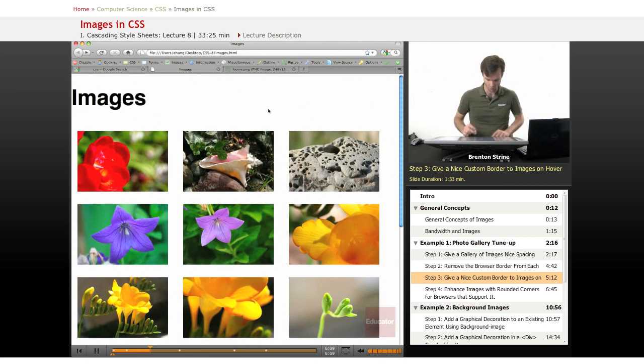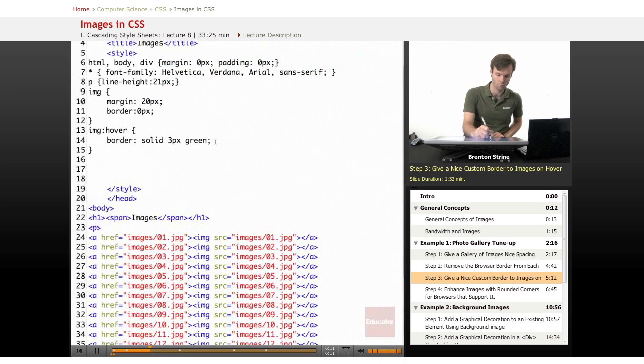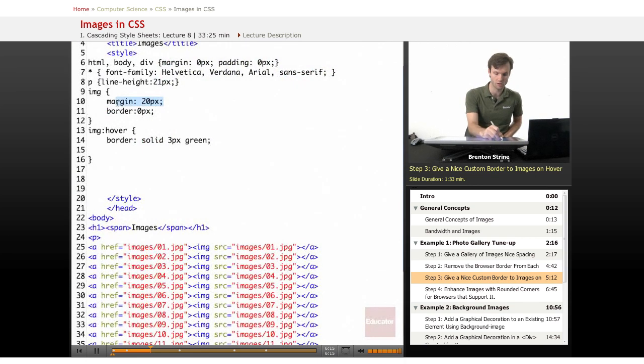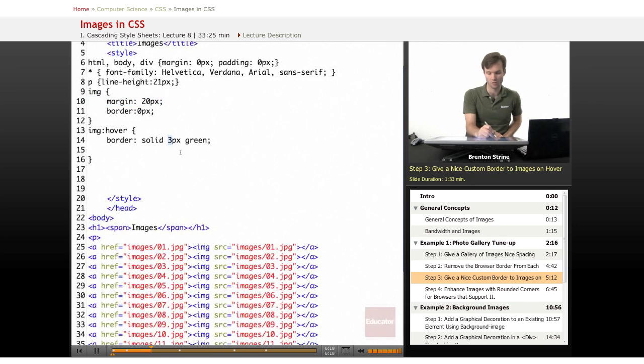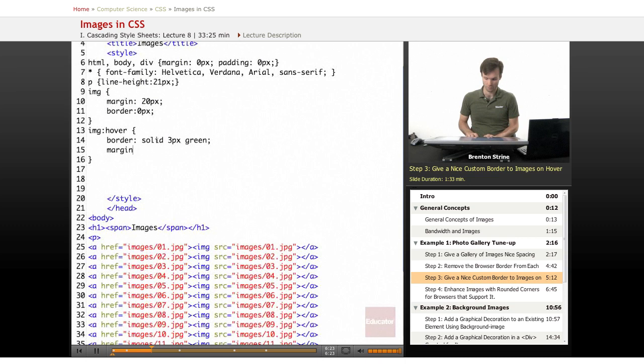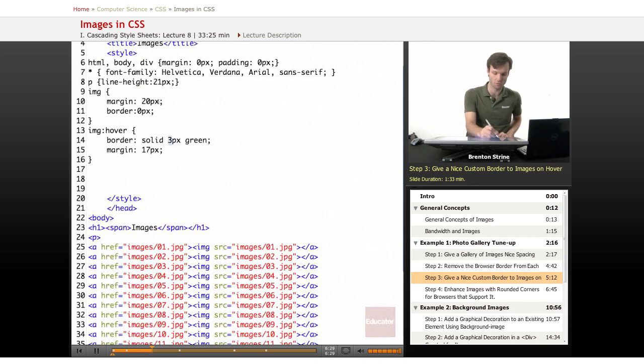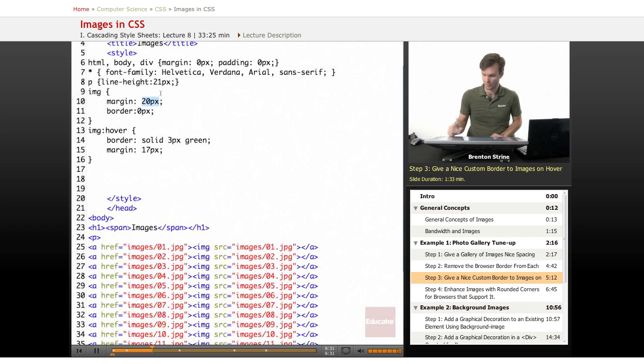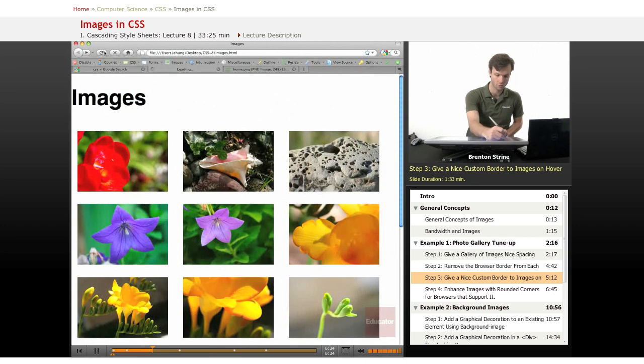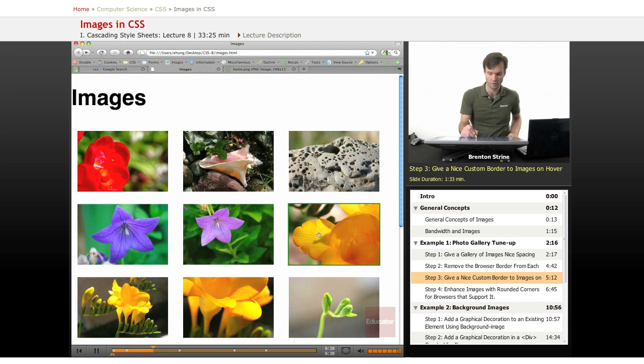So what we want to do is we're going to actually take the margin from last, from all the other images is 20, and since we're adding three pixels to the border, we need to take the margin down by three pixels. So now the margin is only 17 pixels plus three is going to equal to 20. Save, and refresh.